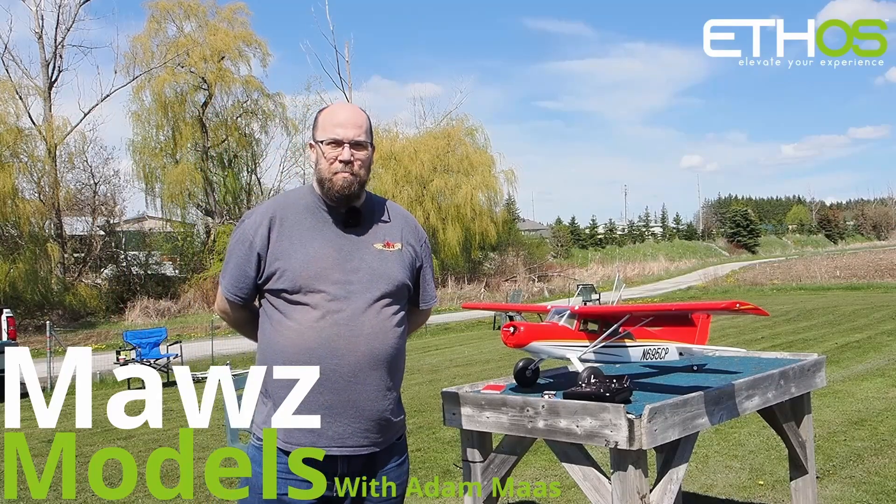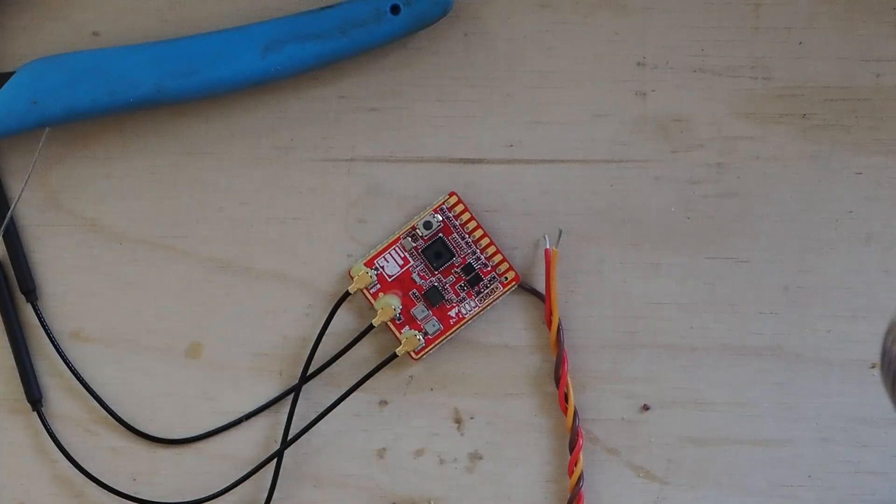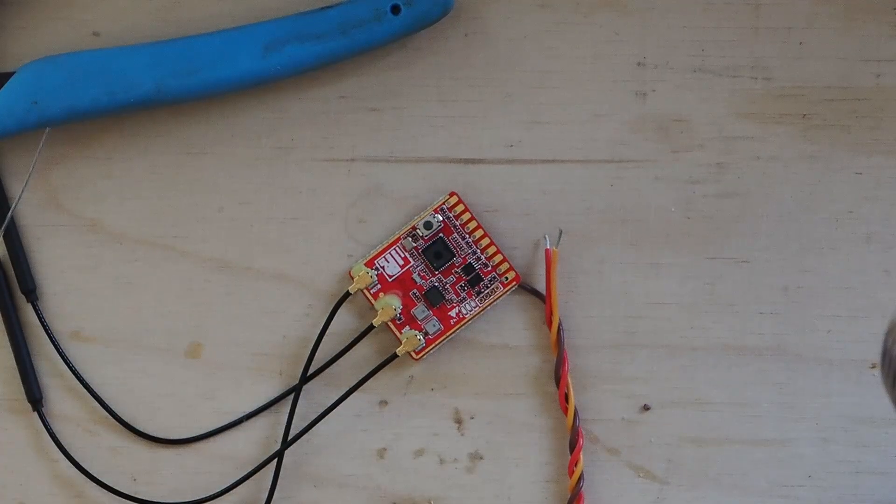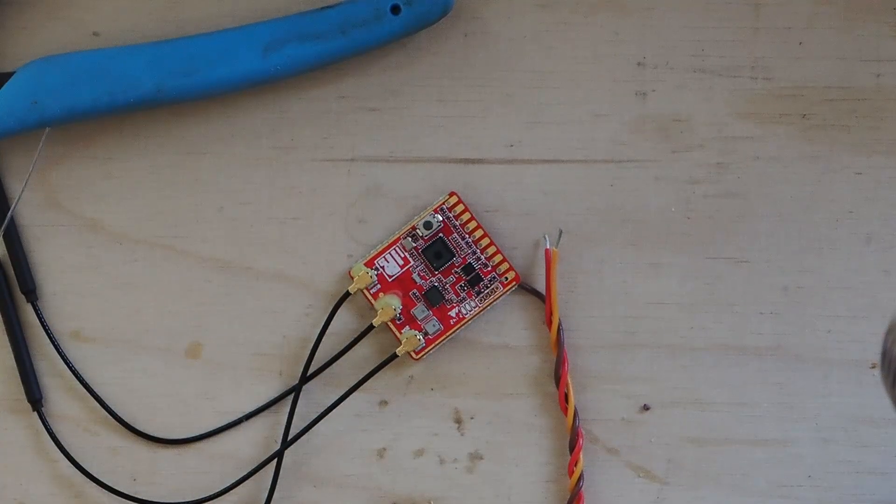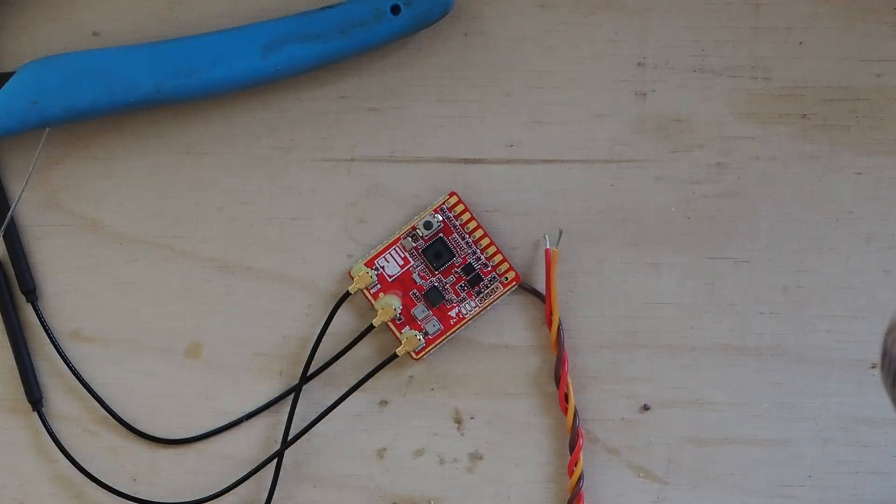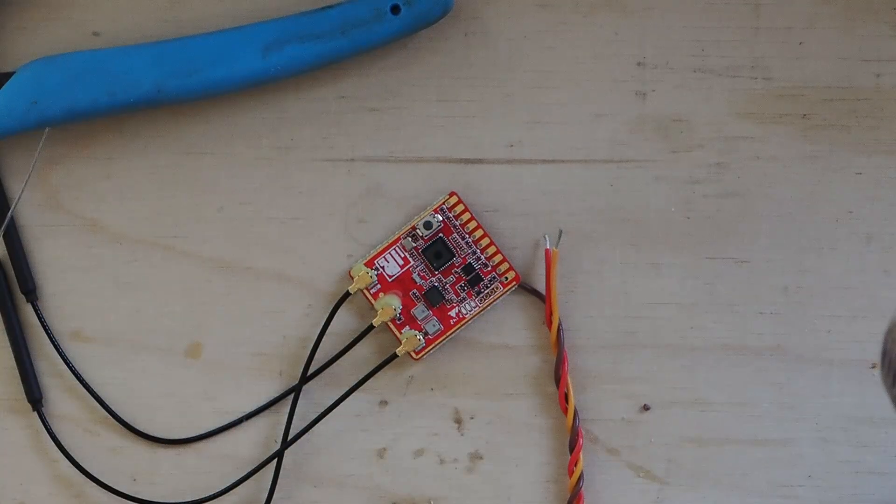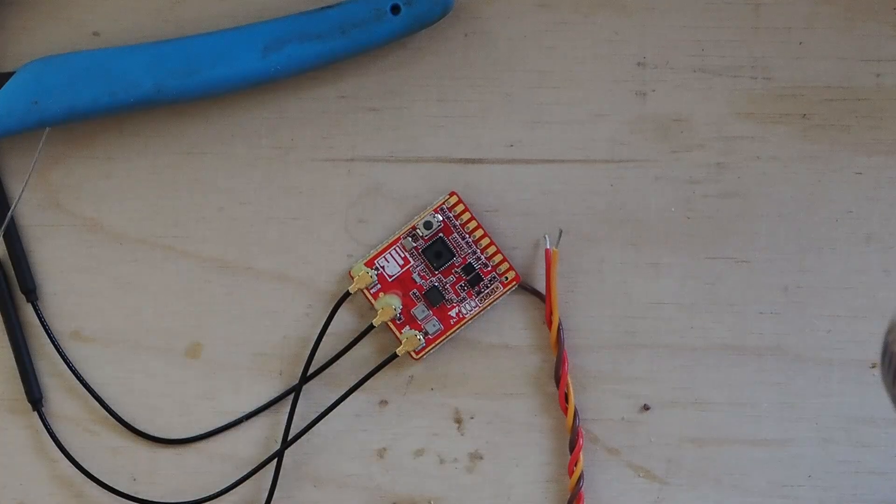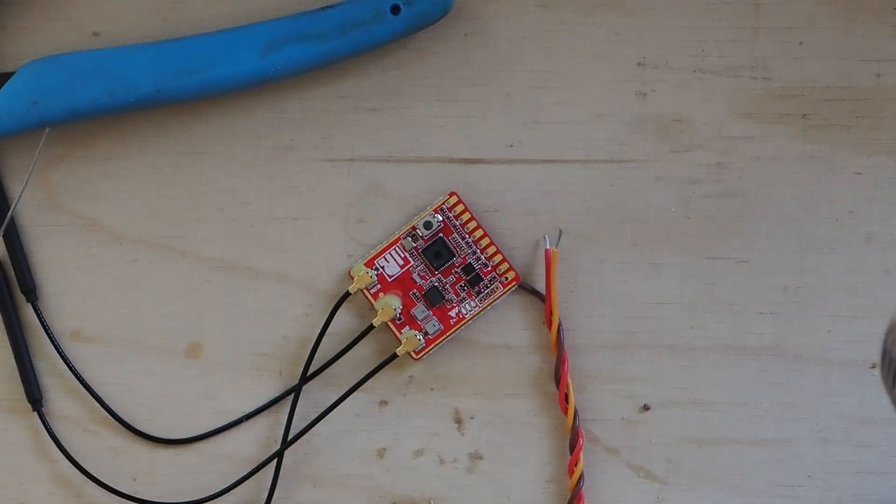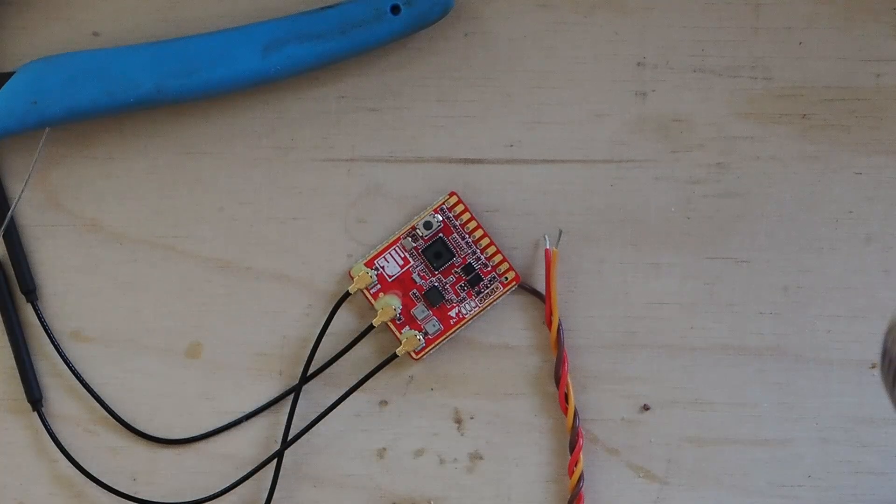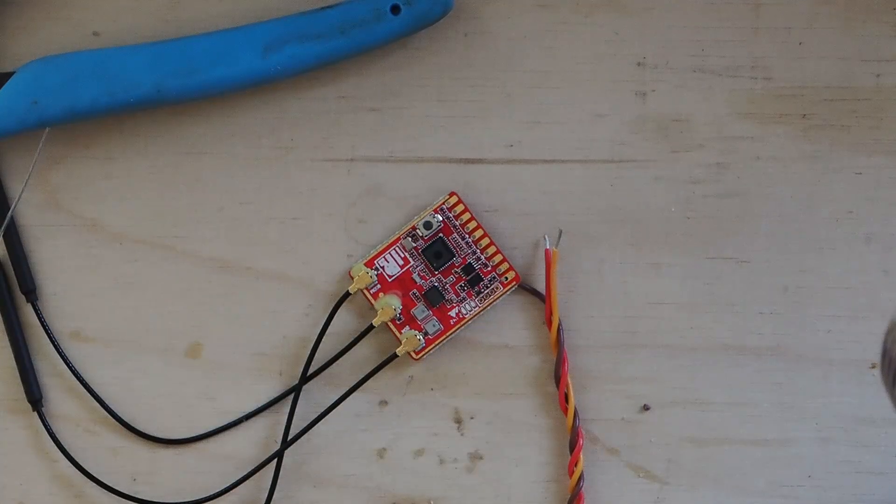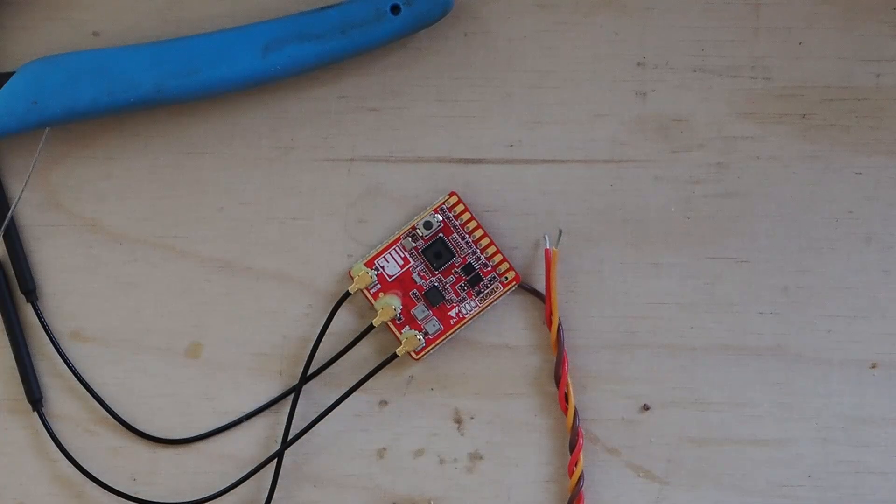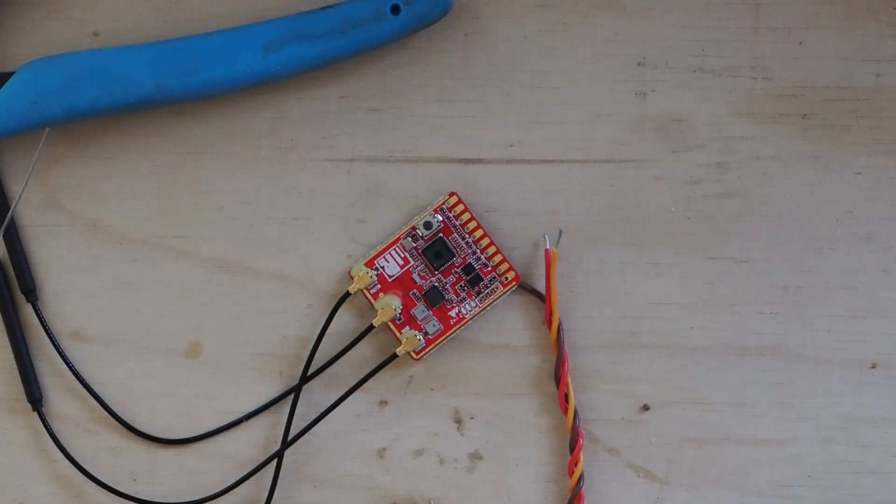I'm Adam Maas and this is Maas Models. Hey folks, here we are back again. I'm working on my Escapade 61 and right now I'm soldering up a TDMX. This will be going as the second receiver into the Escapade 61 which has got an RB35S. It's got a TDMX installed in it currently and I'm adding a second one for redundancy.